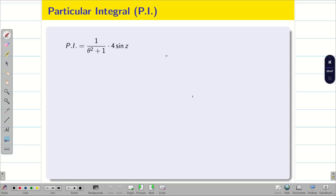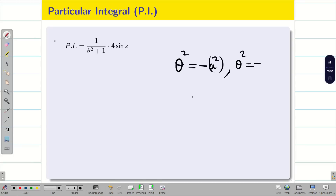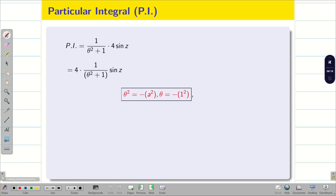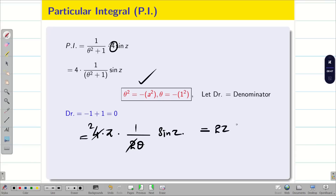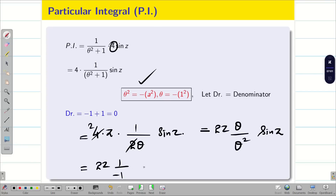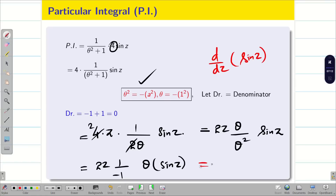Now we go for the PI = [1/(θ² + 1)] · 4 sin z. For sin, θ² is replaced by −a², where a = 1, so θ² = −1. The denominator becomes −1 + 1 = 0. We pre-multiply by z and differentiate the denominator: we get 2θ sin z, and the 2 cancels. Now we have 1/θ · sin z, and to handle the θ in the denominator we multiply and divide by θ: we get [θ/(θ²)] sin z = (1/−1) · θ(sin z) = −1 · cos z. So PI = −2z cos z.